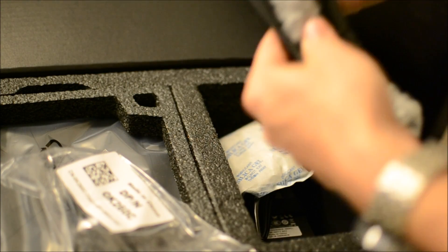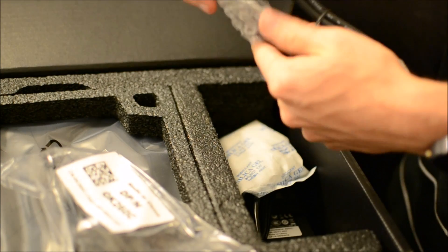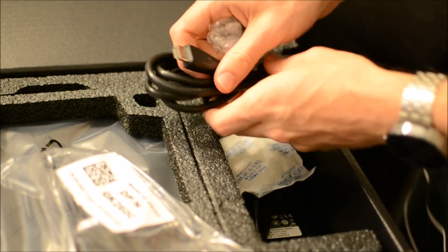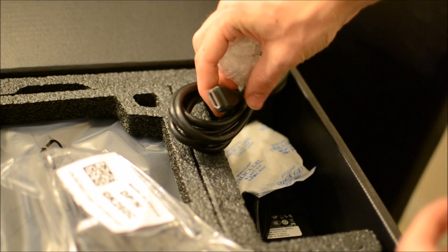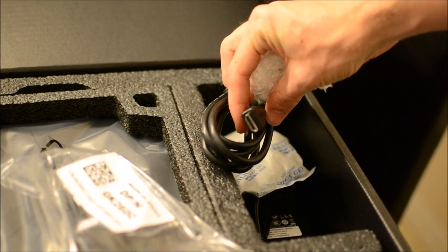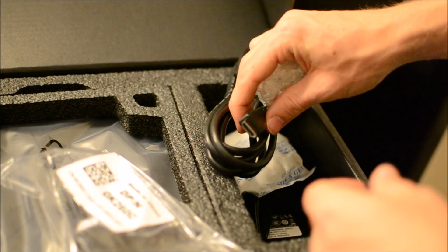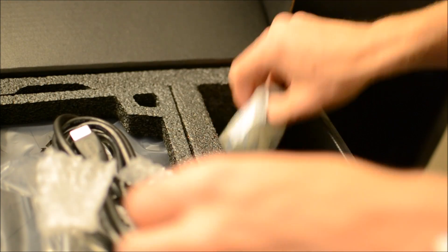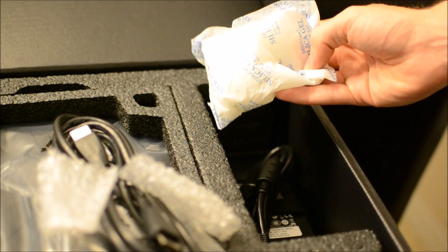And here's the cords and everything like that. It does come with the HDMI cord, which is nice, because I believe the PS4 didn't even come with one.